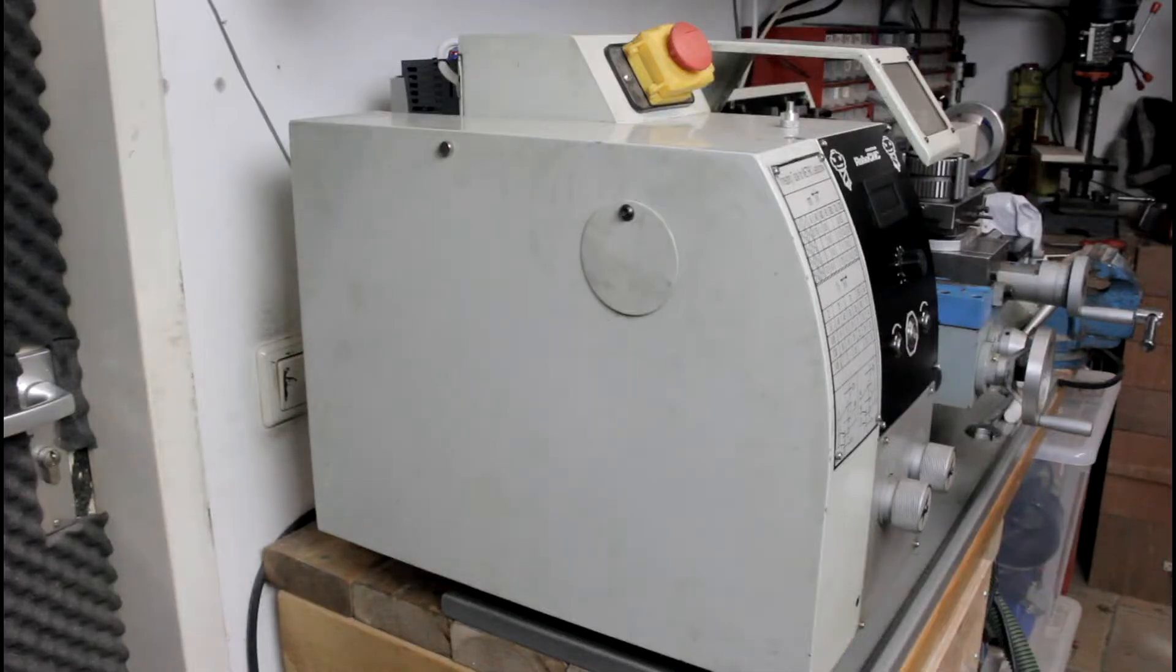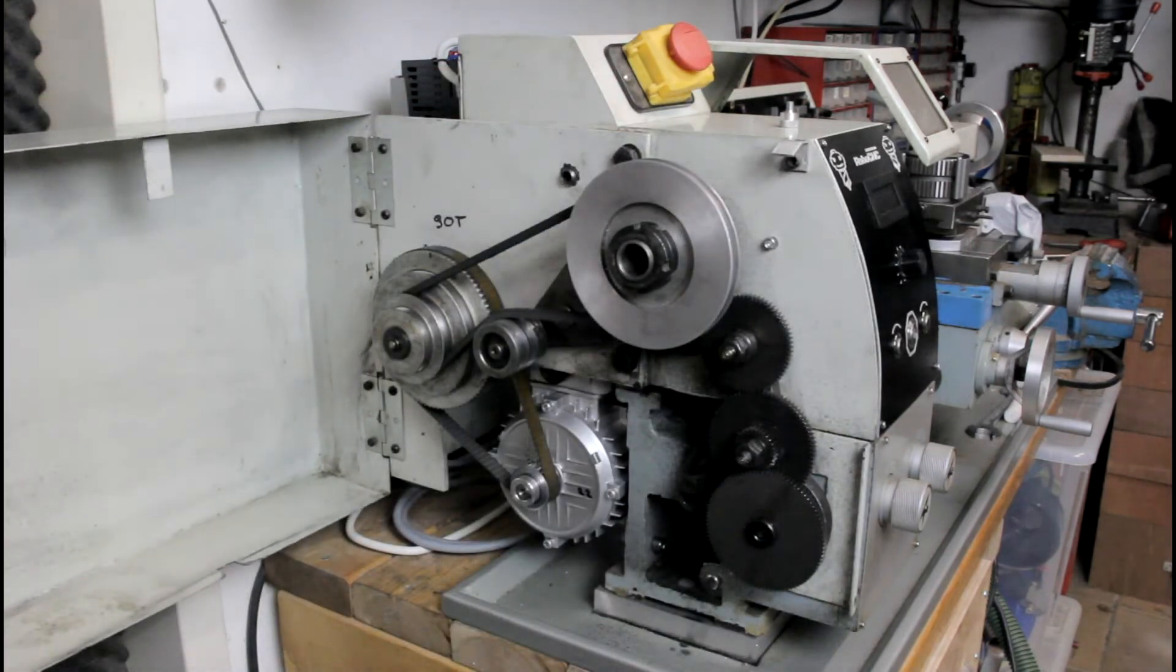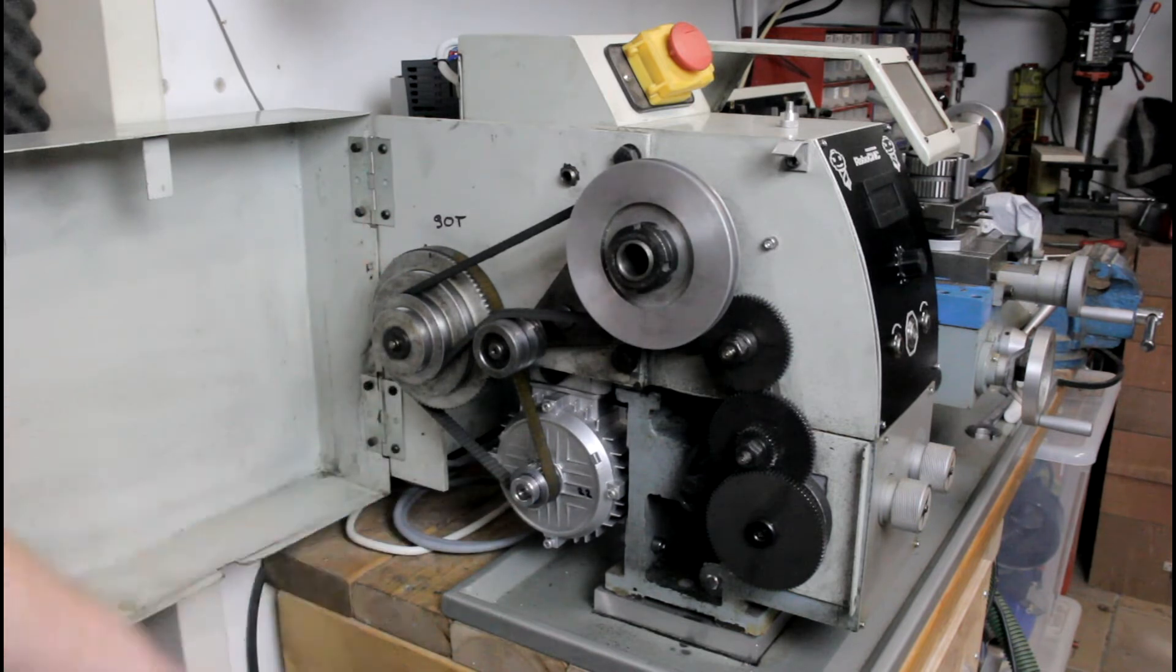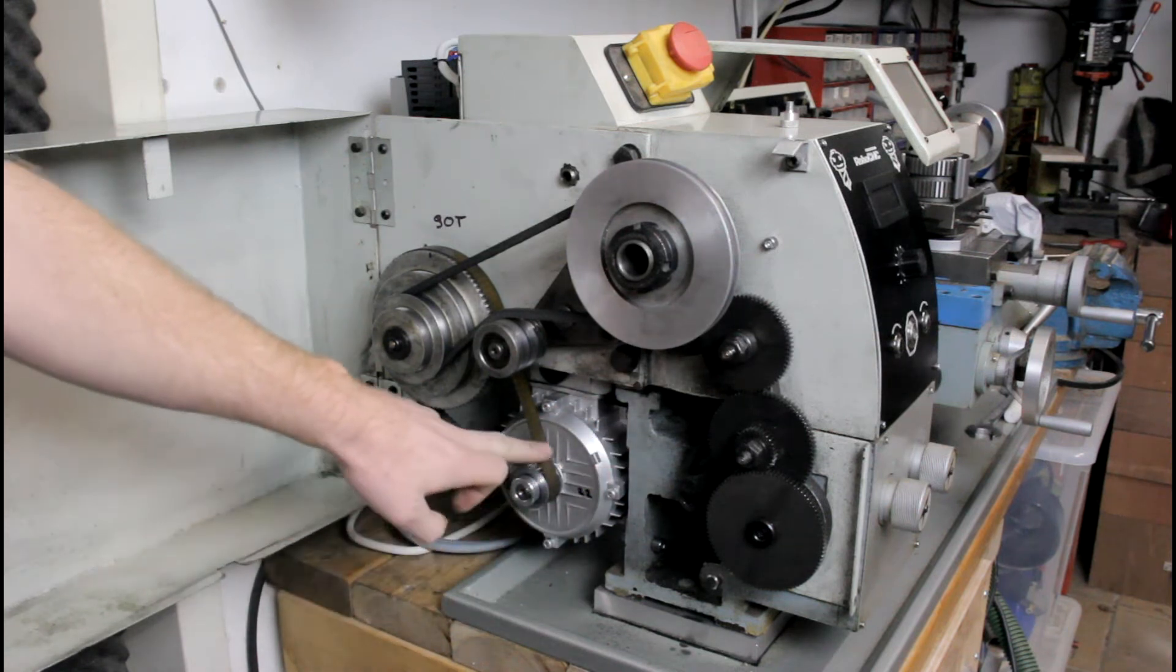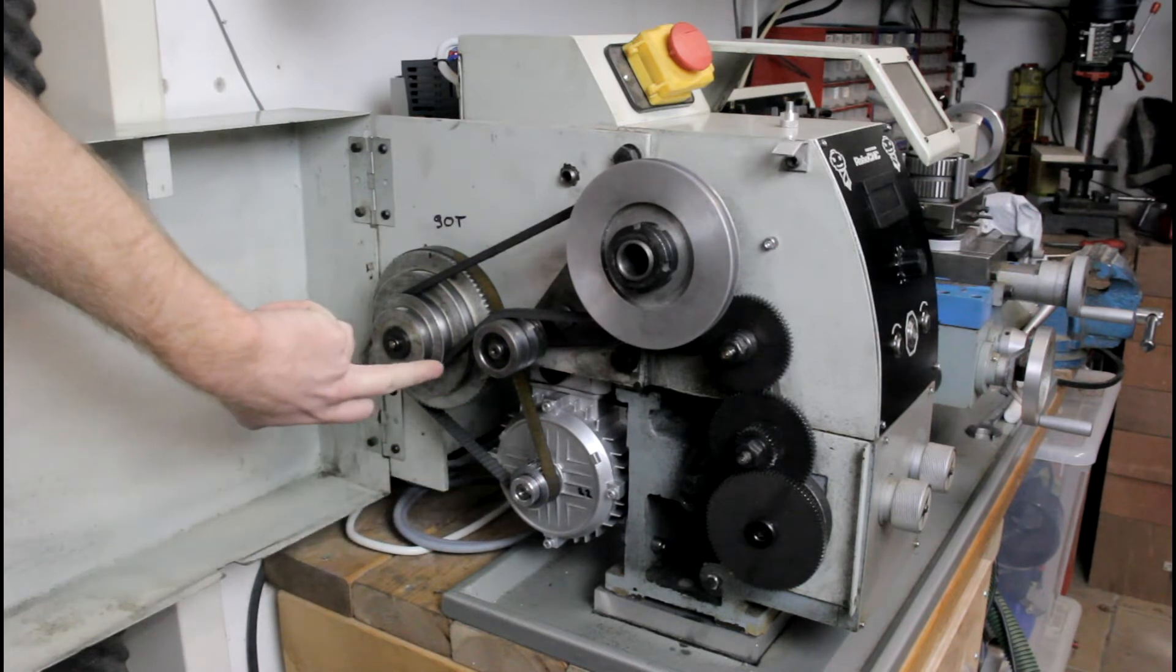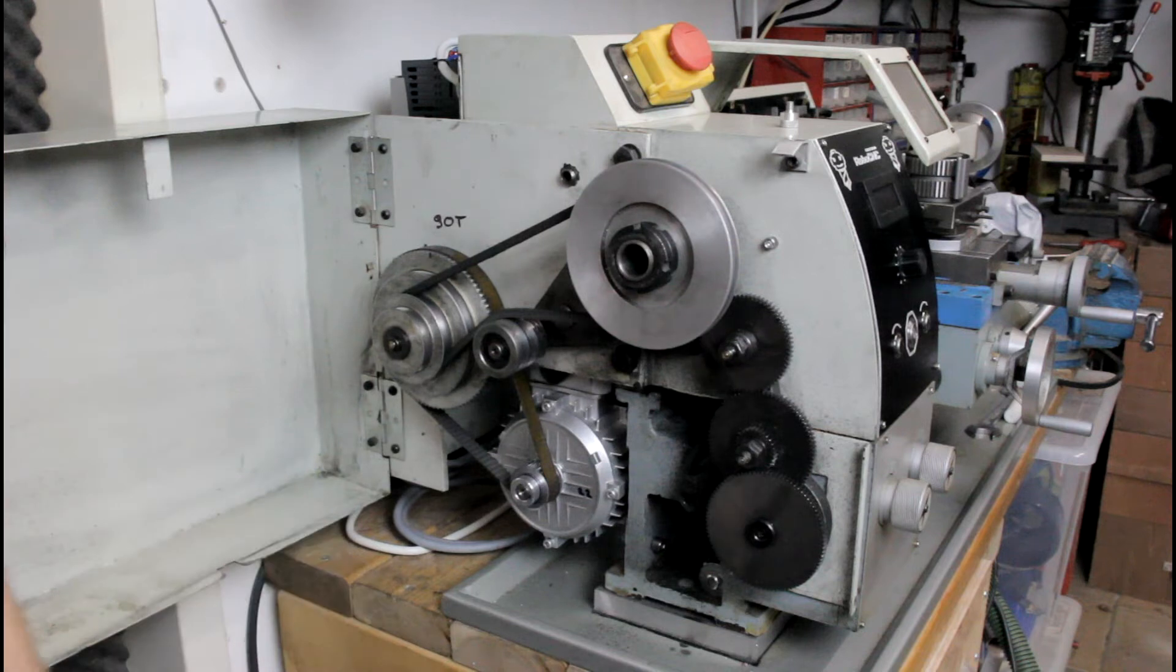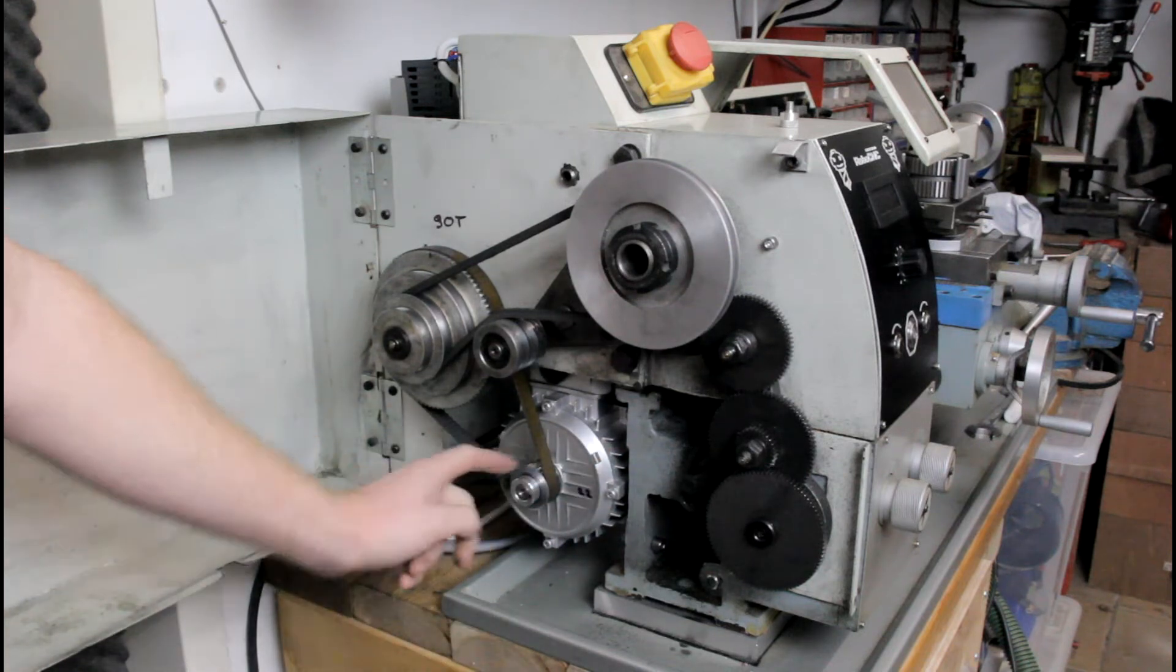So let's open up the lathe. Over here we see the complete drivetrain of the lathe. We have the new motor, the new pulley, the original timing belt, the original timing pulley and belt pulleys. So almost everything is original except for the motor and the pulley on it.